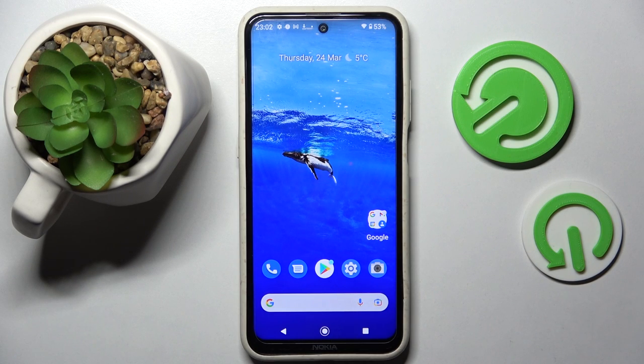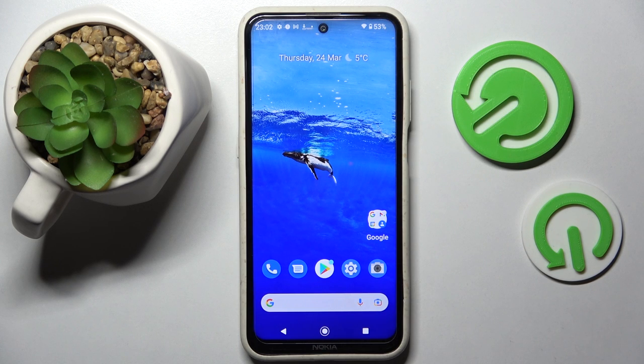Hi! In front of me is Nokia X20 and today I would like to show you how you can manage app permissions on this smartphone.